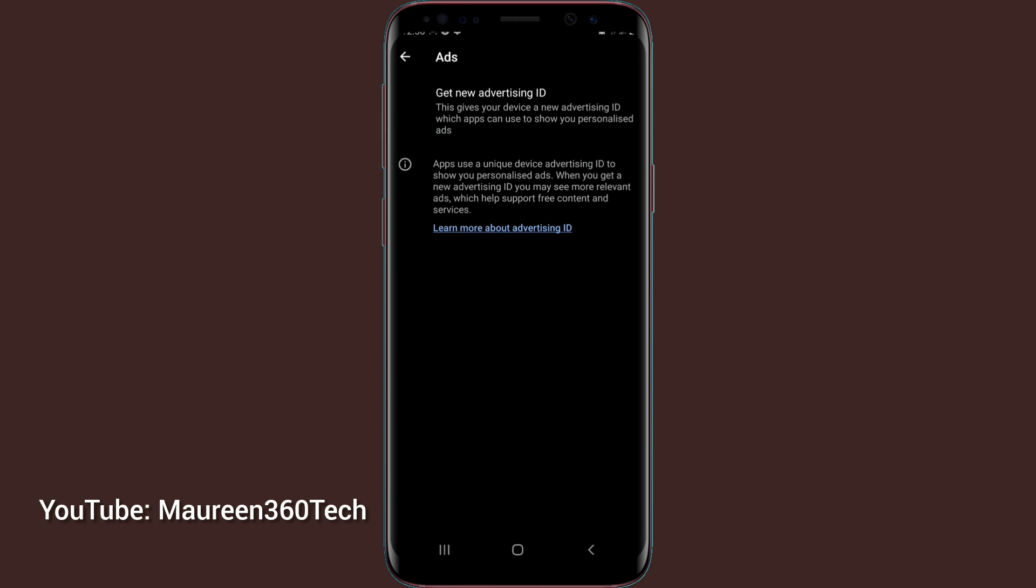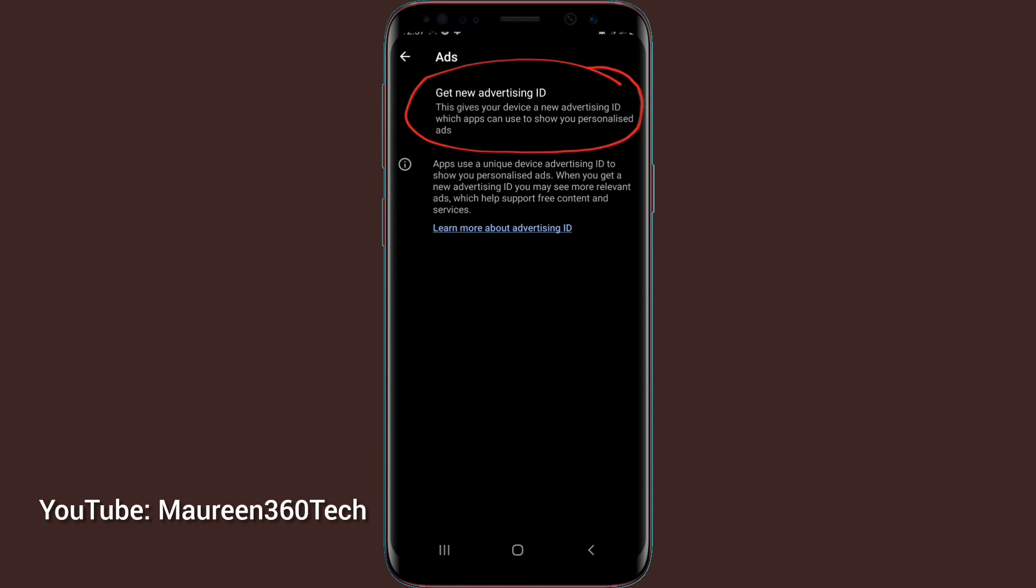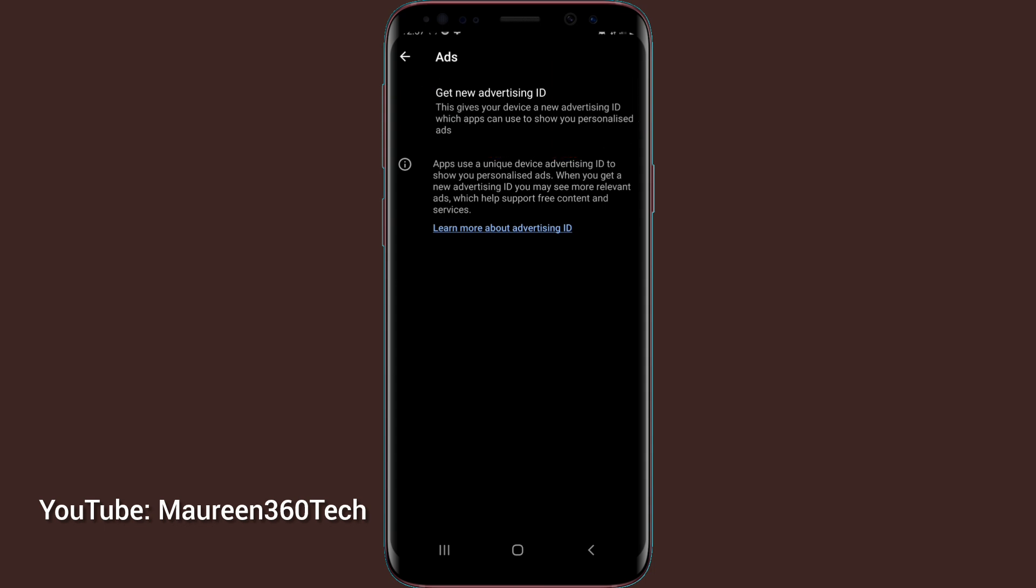The first one says get new advertising ID. This gives your device a new advertising ID which apps can use to show you personalized ads. So they use this advertising ID to show you personalized ads based on what you do with your phone. That means they track everything you do.